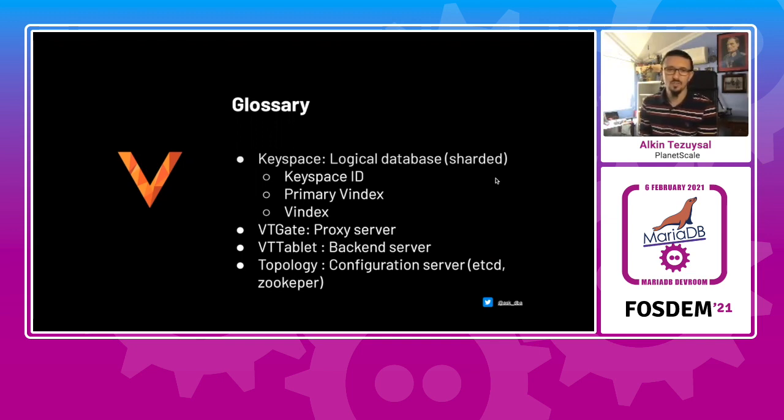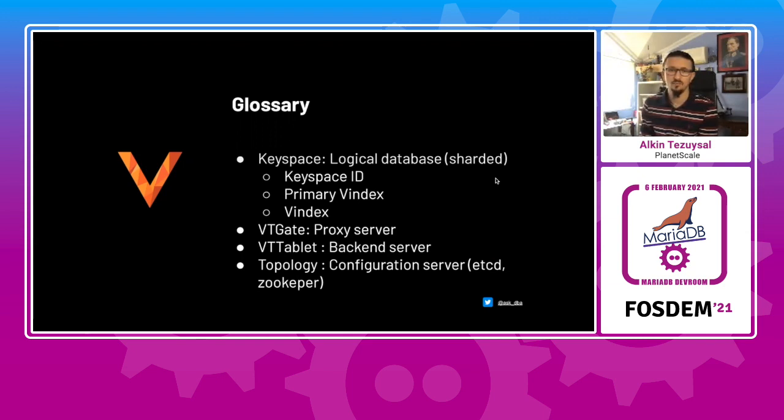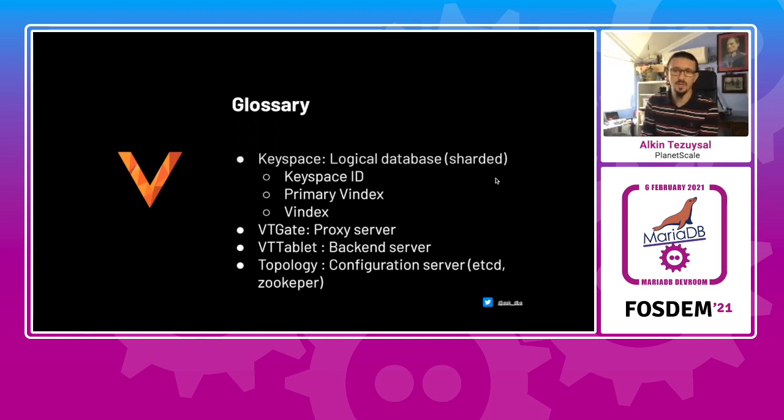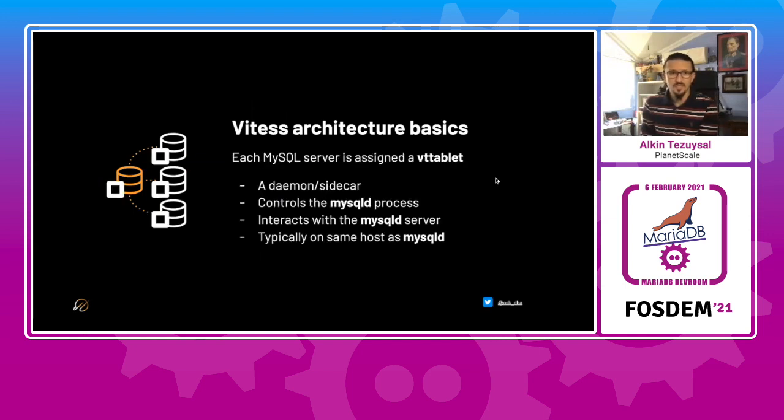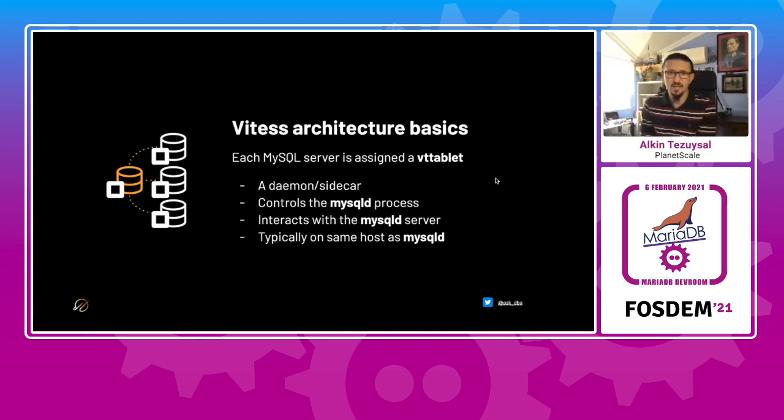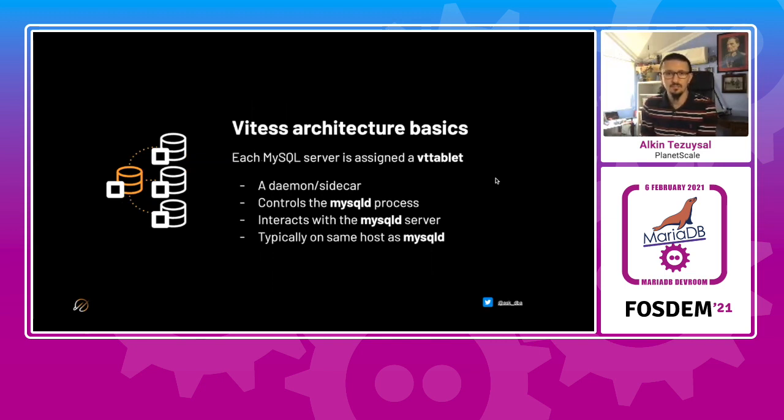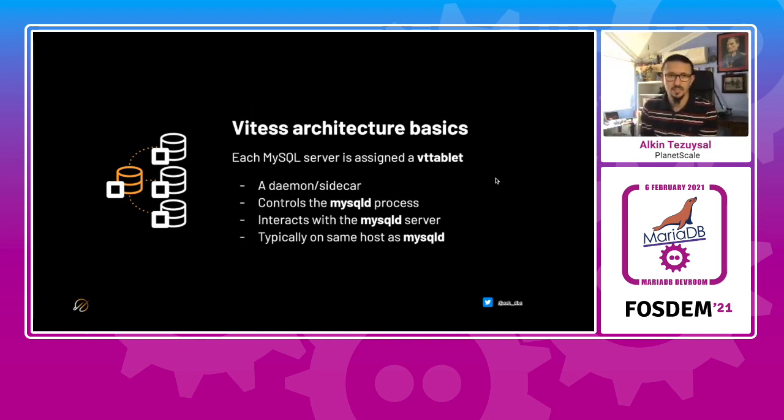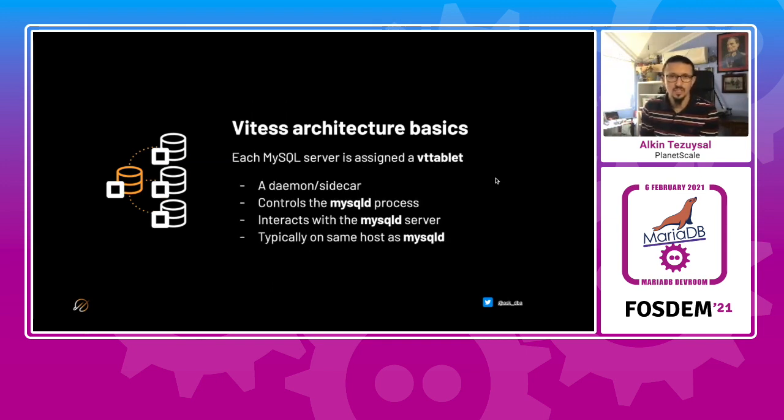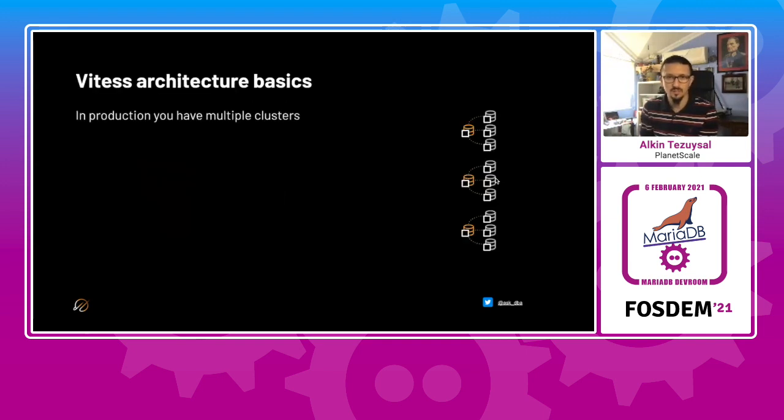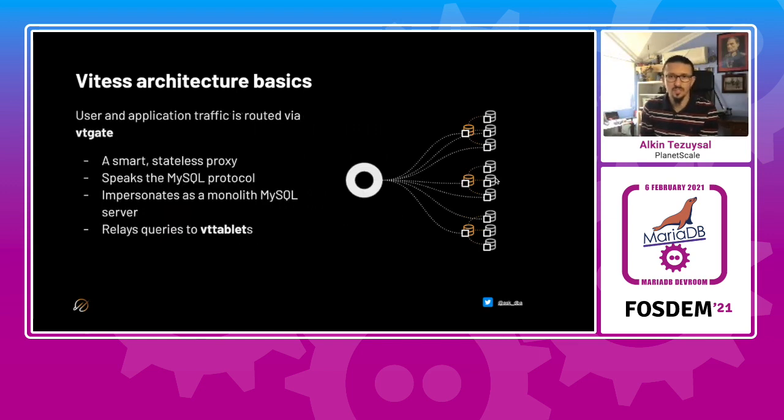The proxy server is VT gate. A VT tablet is a backend server that actually works like a sidecar. There's also a topology data store which can be managed by etcd, zookeeper, or consul. Consider a common replication cluster where we have primary and replicas. VT tablet attaches to the MySQL-D process in each tablet and manages the MySQL-D in the backend.